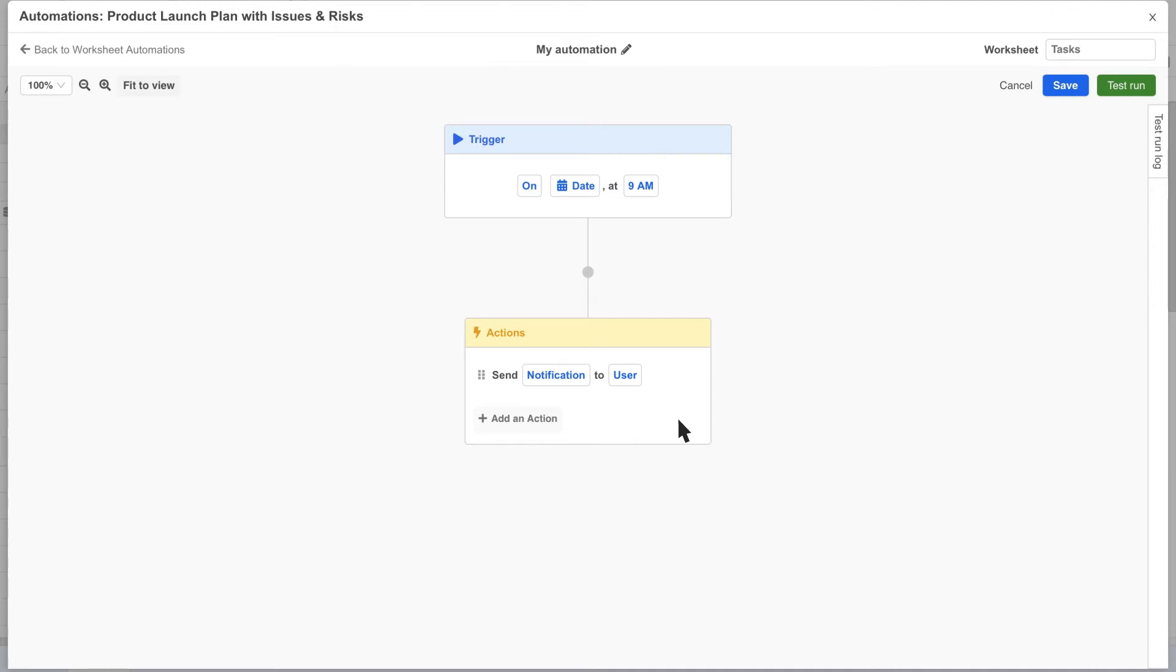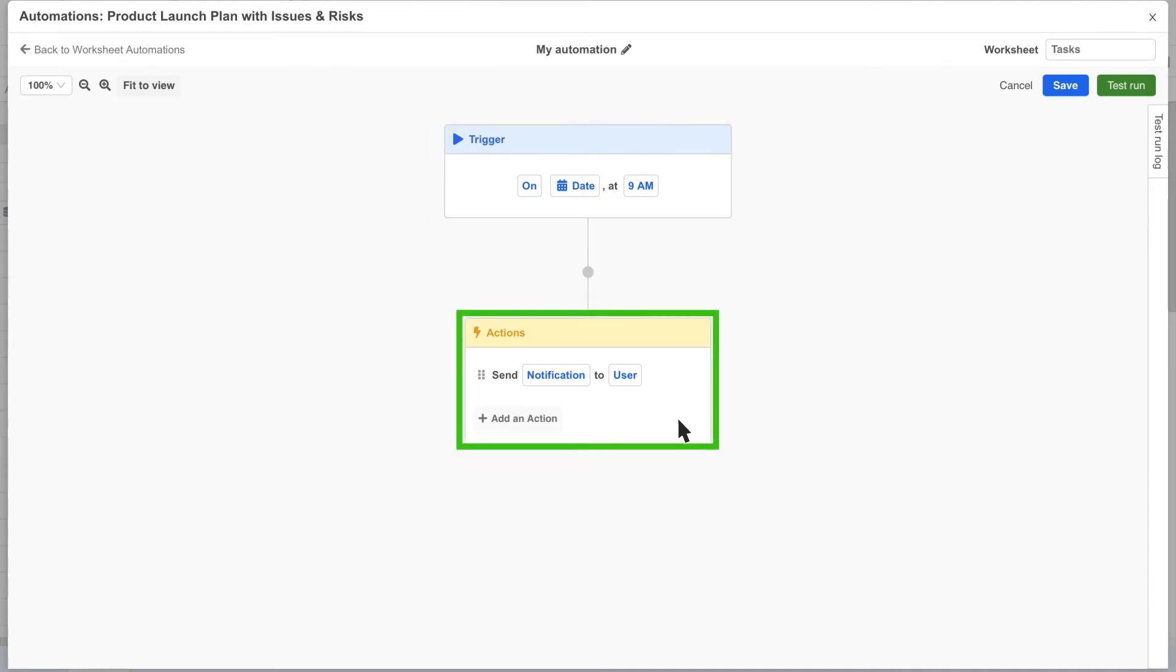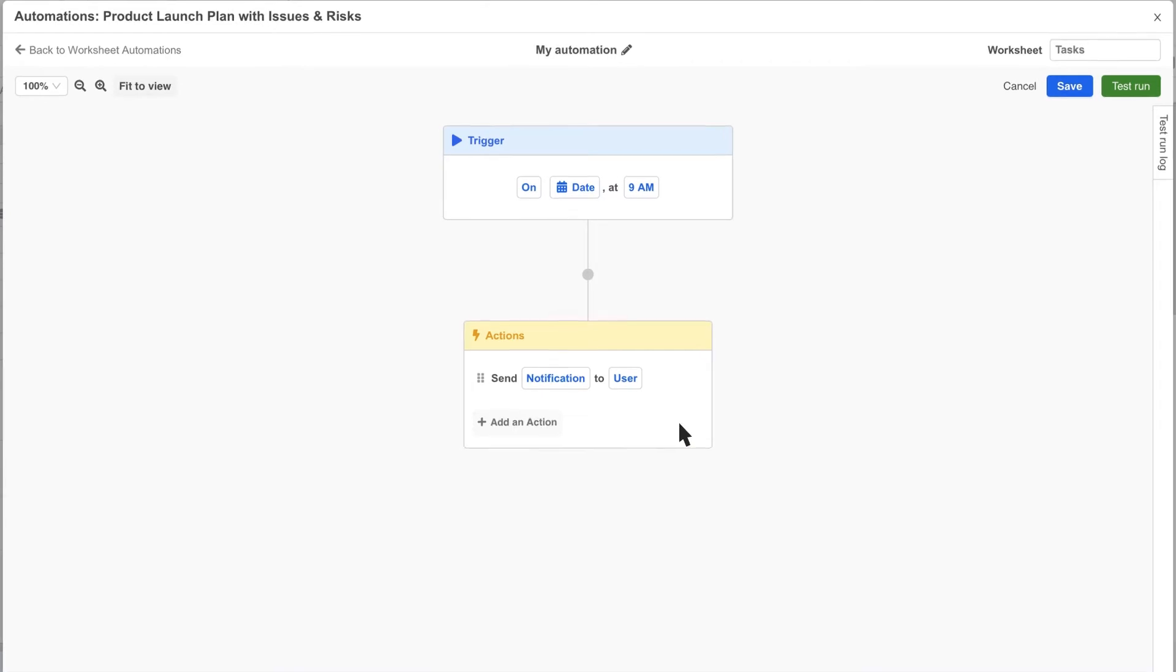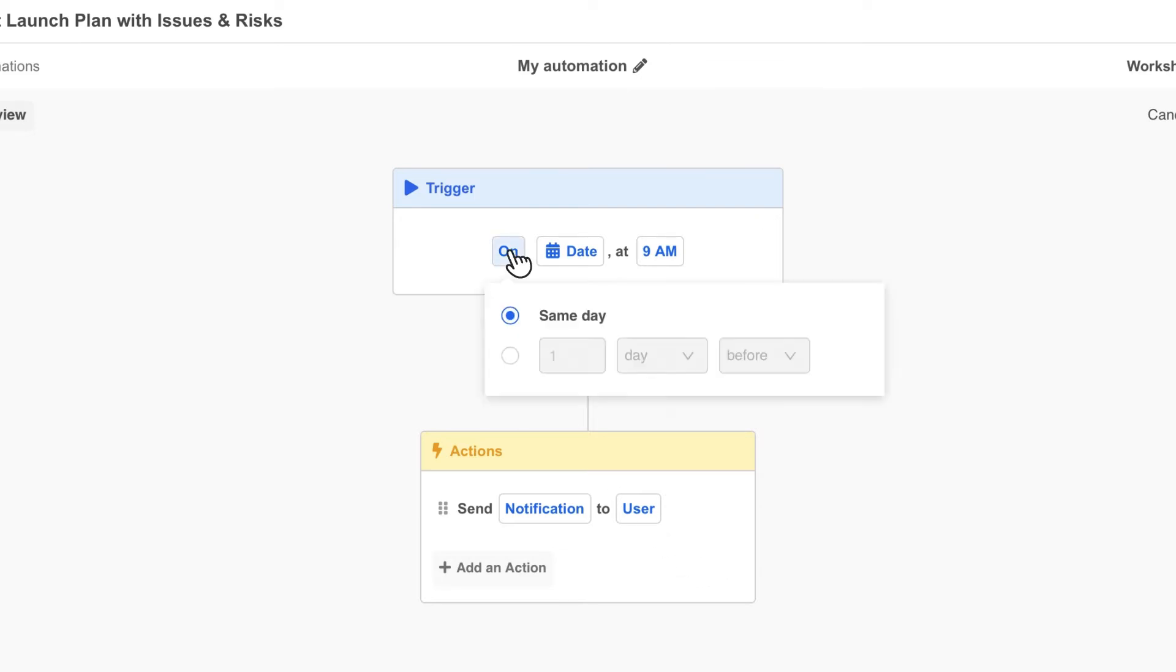Each automation always has a trigger block and at least one action block. The trigger block determines what triggers the automation to run. In this case we want our automation to be triggered at 8 a.m. two days before each tasks start date. We click the on variable and instead of same day we choose a custom time and change it from one day to two days.